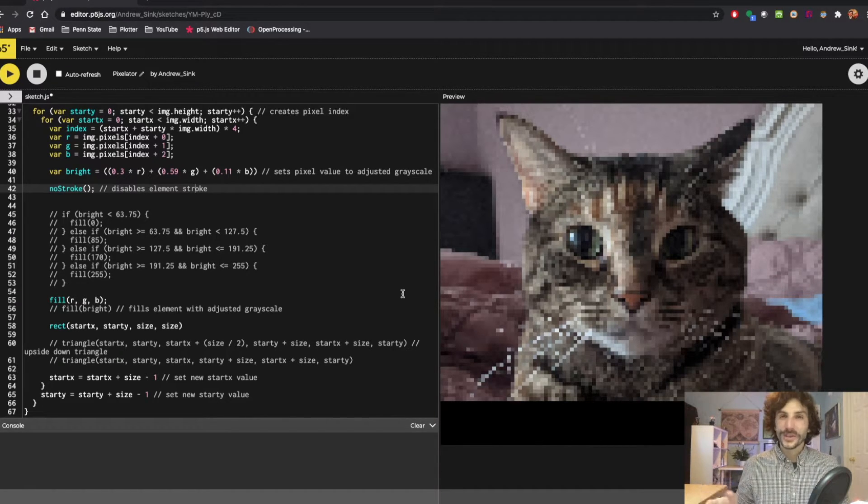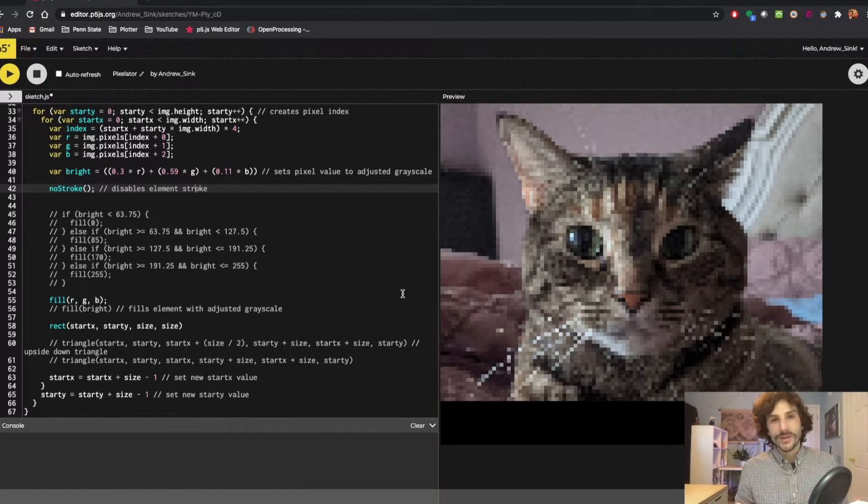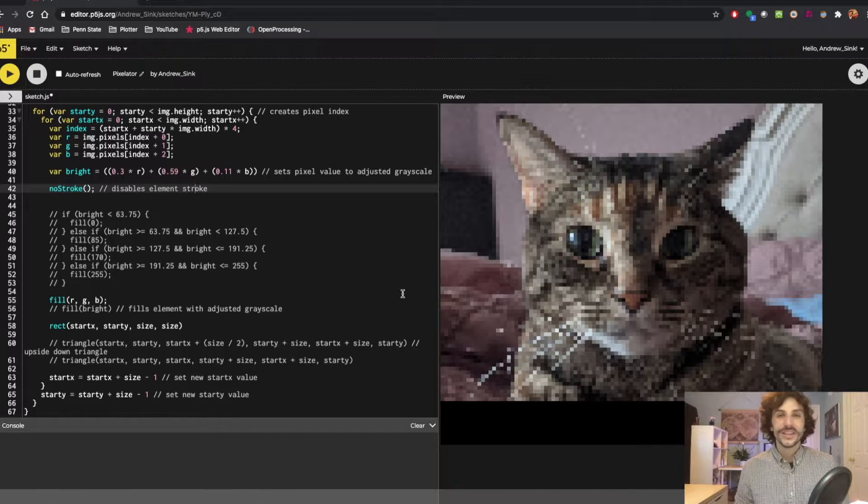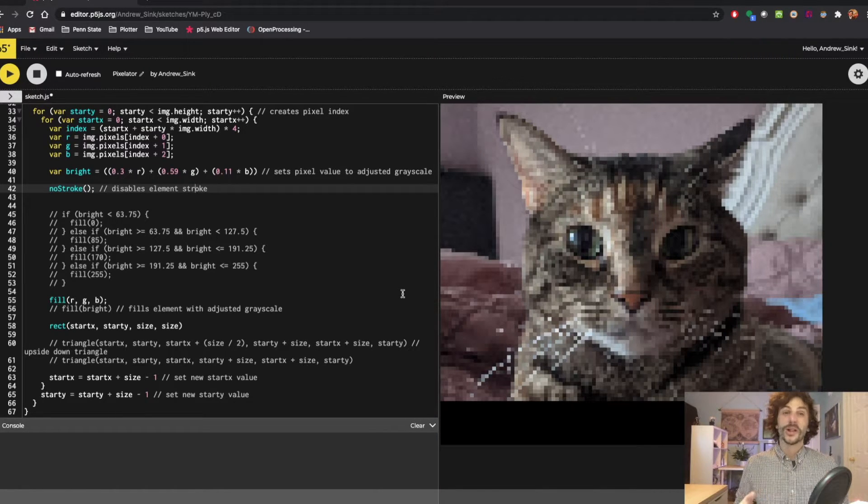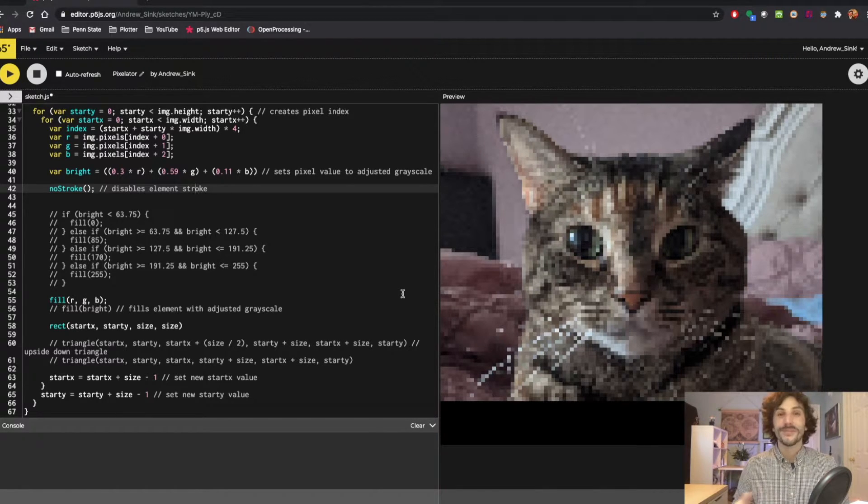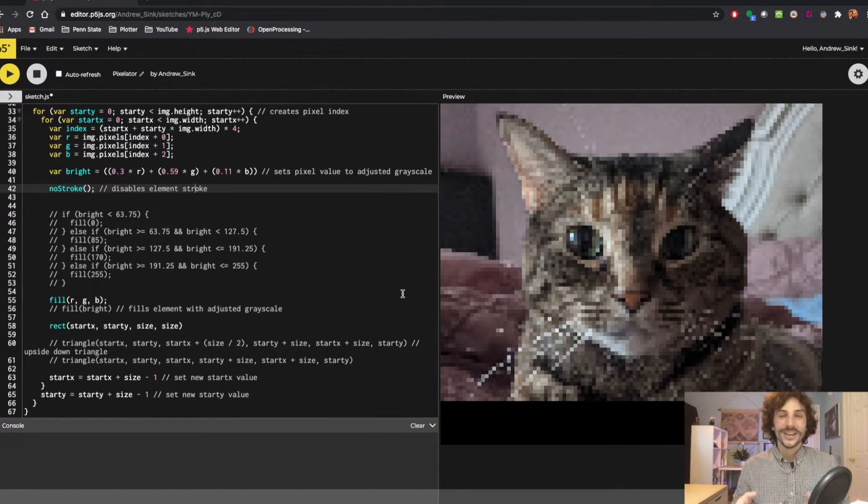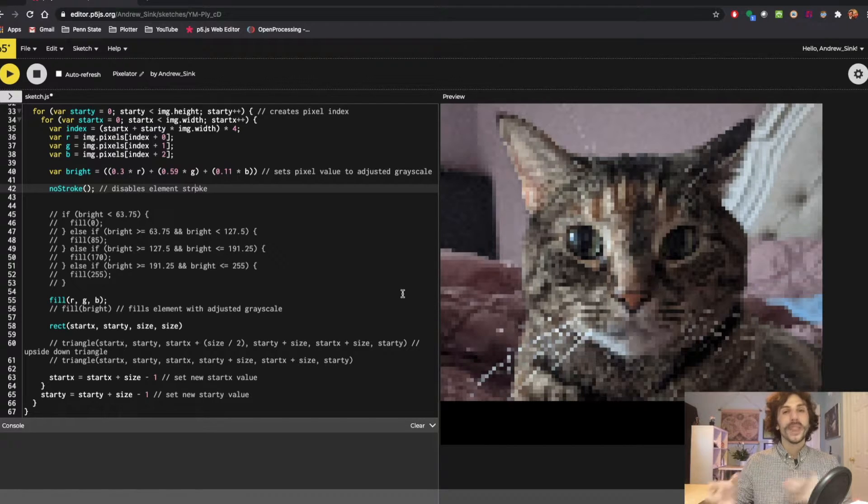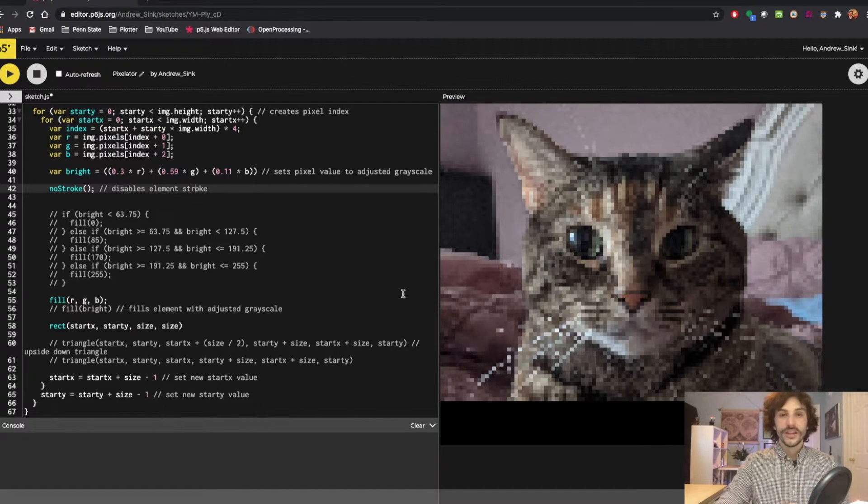This isn't really a tutorial. I've only been using p5.js for about two months or so, so I'm not really qualified to tell anybody how to use it. But instead I'm going to tell you about this program, how it works, and how you can use it yourself.